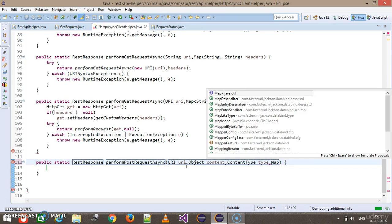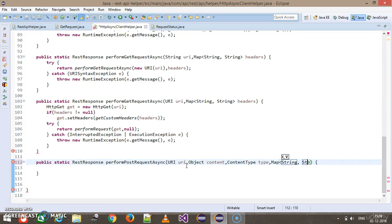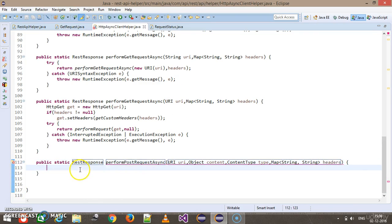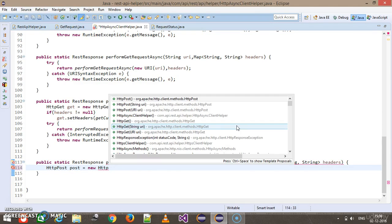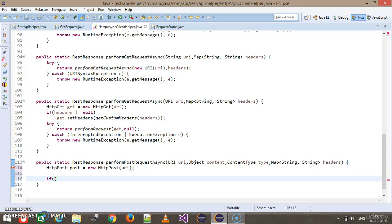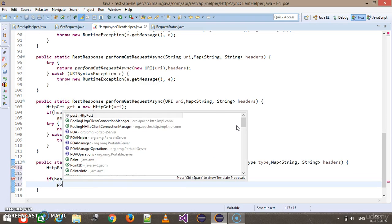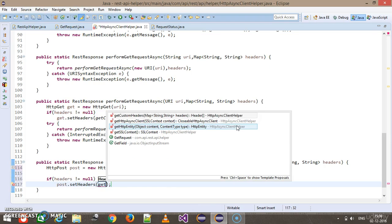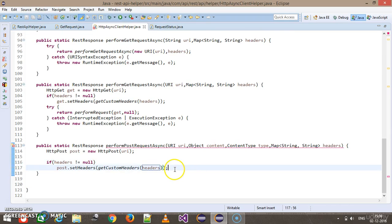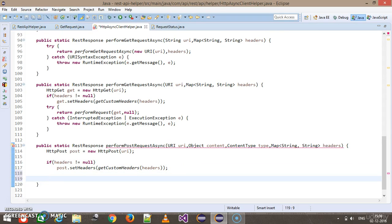The fourth argument will be a Map of String, String headers. Here I can either use the request builder or directly use the HttpPost class. So: HttpPost post = new HttpPost. After that, I add the headers — if headers is not equal to null, then post.setHeaders passing getCustomHeader, which takes the map object as an argument.